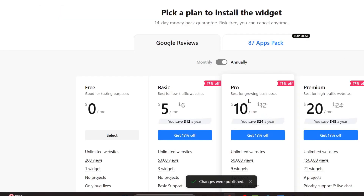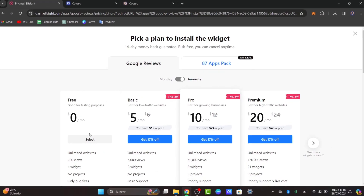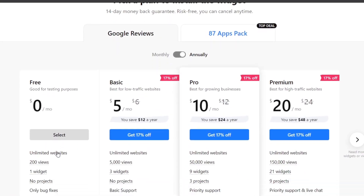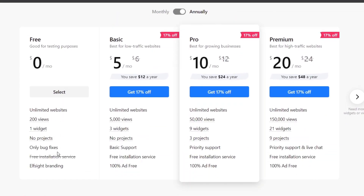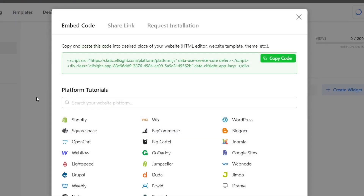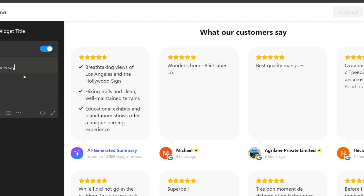Now you want to go here and hit 'Publish.' Make sure that you choose the free version. The free version gives you one widget, 200 views, and unlimited websites to add it to. If you want the basic plan, you get more views, three widgets, and no watermark. I'm going to go only for the free plan — what our customers say.